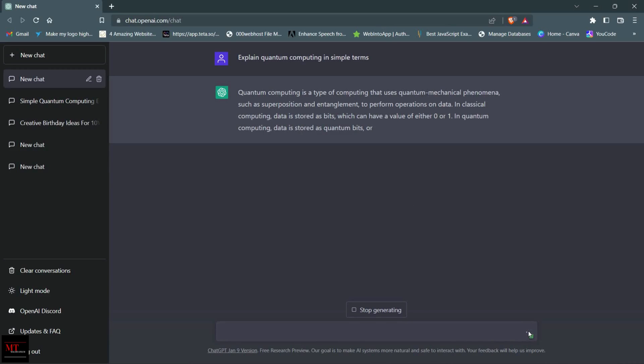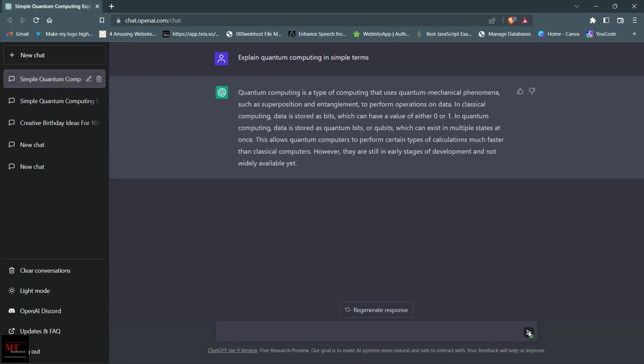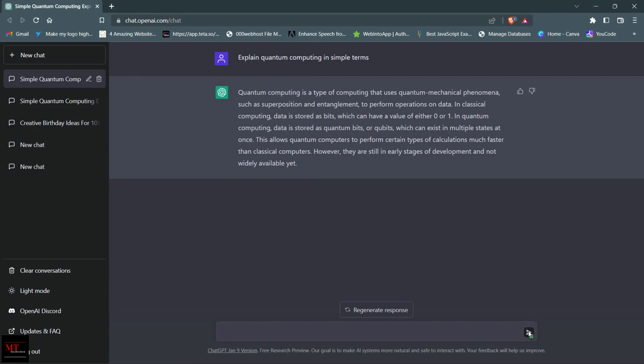As you can see, ChatGPT is able to generate text that is almost indistinguishable from something a human might write. This is thanks to its massive amount of training data and advanced machine learning algorithms. But ChatGPT is more than just a text generator. It can be used for a wide range of applications, from automated writing and content creation to natural language processing and conversational AI.